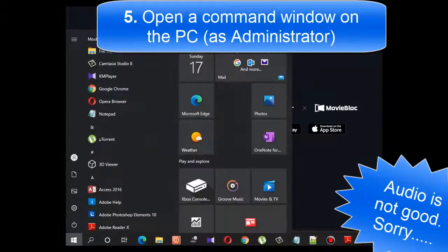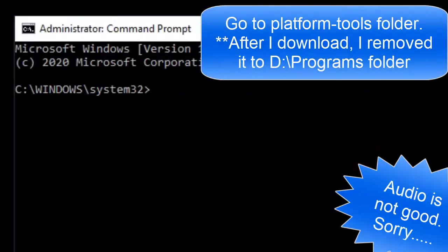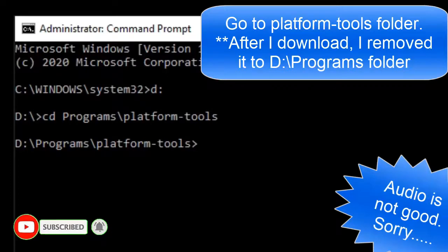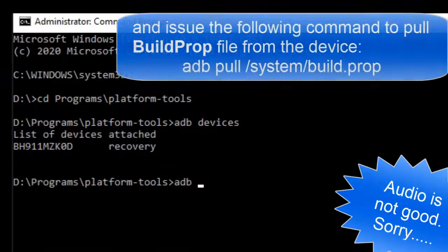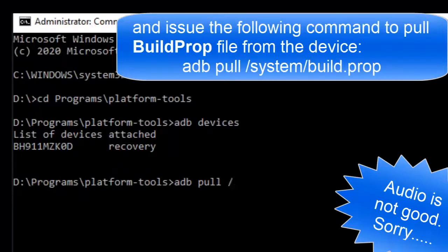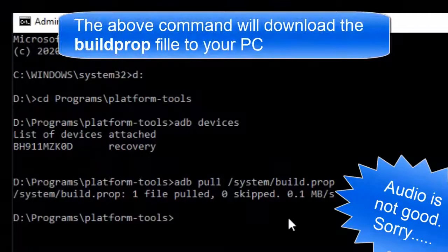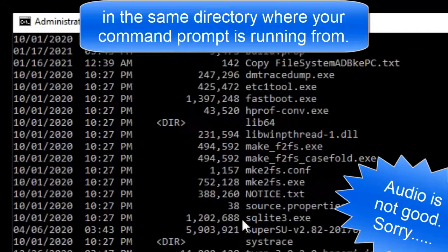Fifth, open a command window on the PC and issue the following command to pull the prop file from the device. This command will download the build.prop file to your PC in the same directory where your command prompt is open.